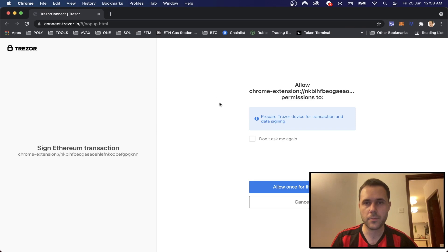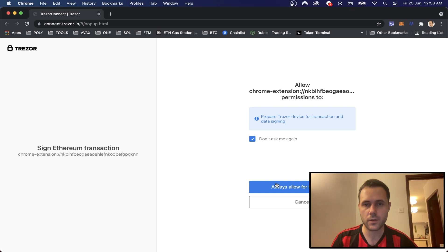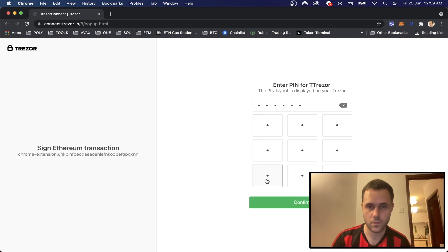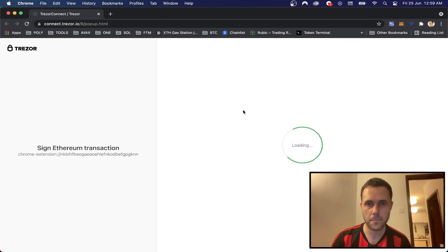And then we'll get brought to this page. So we just need to give our signature. We can click don't ask me again and always allow for this service, and then we just need to enter our pin. And then we can click confirm.